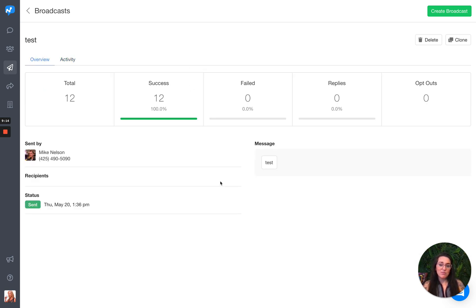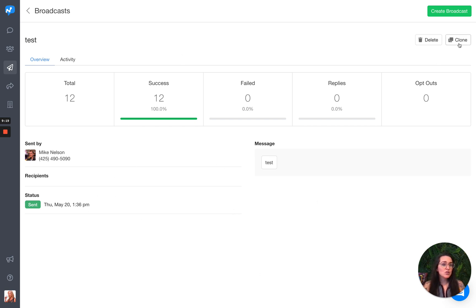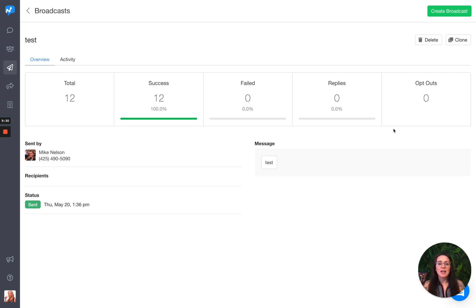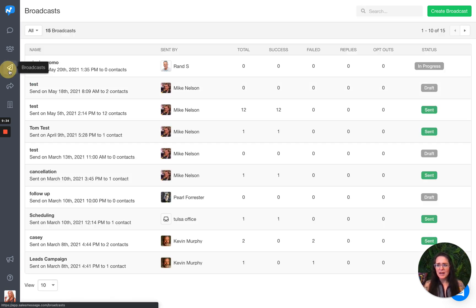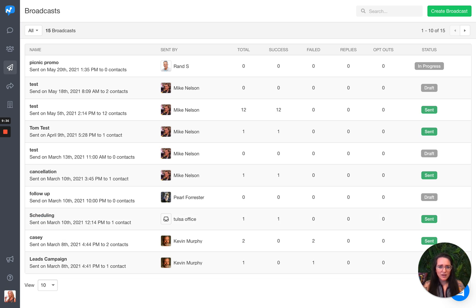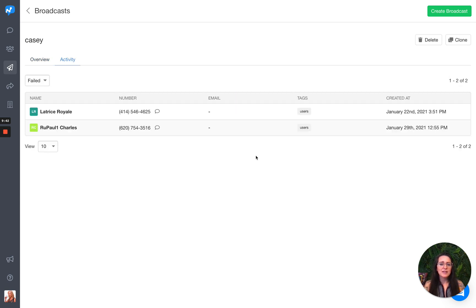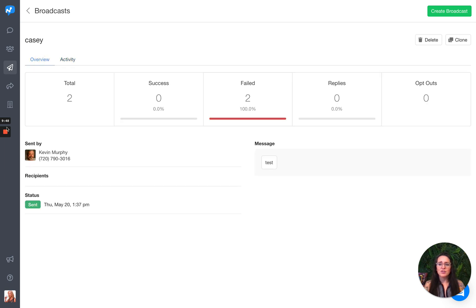Also, if I really like how this broadcast went, maybe it was successful, I can just choose to clone this broadcast and send one similar, obviously with different times, you can't send something back in time. But I can choose to keep the criteria similar and send a broadcast just like that. Let me go back and just show you one more thing. Here's one that had two failures in it. So when I click into failed, you can see here the two that actually failed.